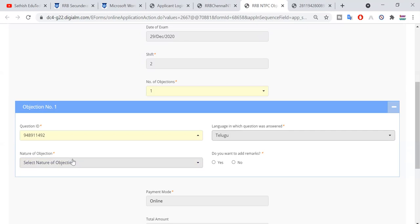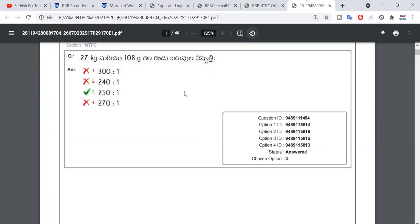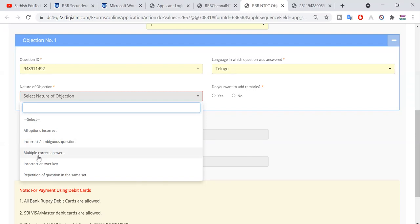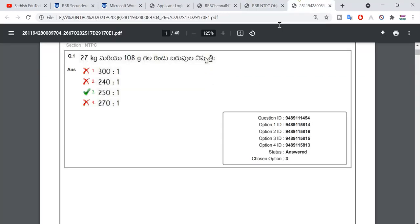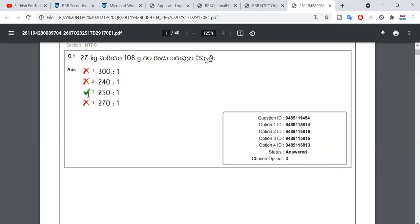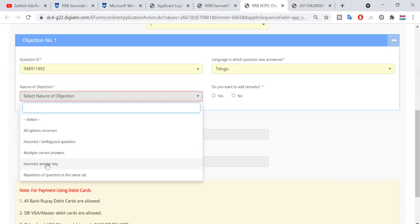Next, nature of the objection — this is a very important section. If you have 4 options in the wrong way, select all the options incorrect. Next, for an incorrect or ambiguous question — if there is a wrong question — select the incorrect question or ambiguous. For multiple correct answers, if you have two correct answers, then select multiple correct answers. You can select the incorrect answer first — suppose the right answer is 300 but the given answer is 200 or 250.